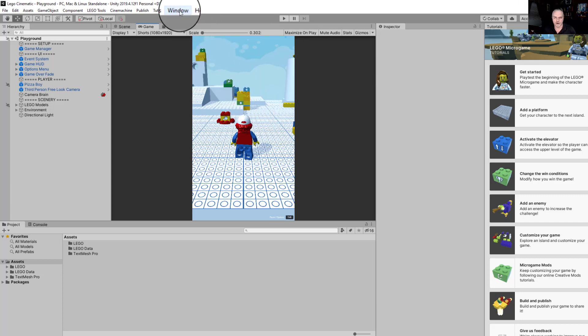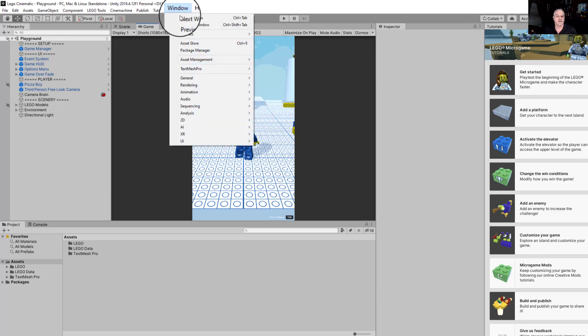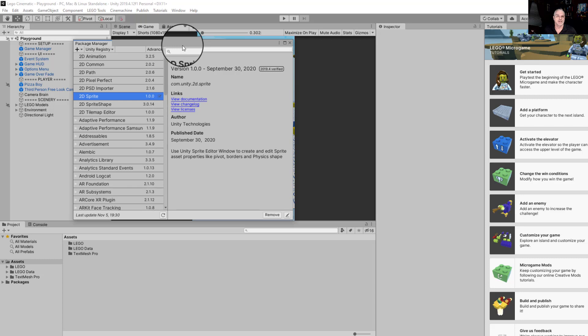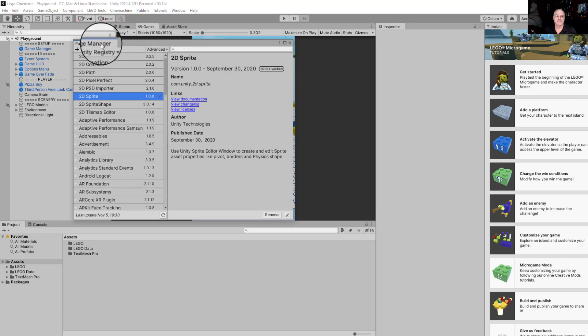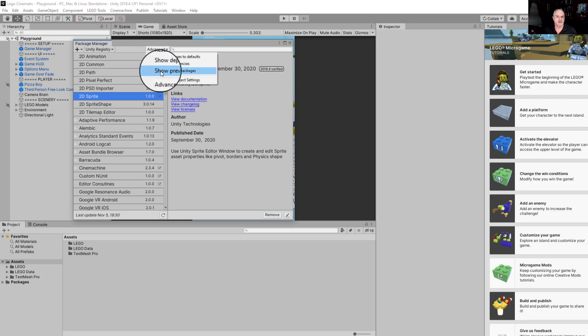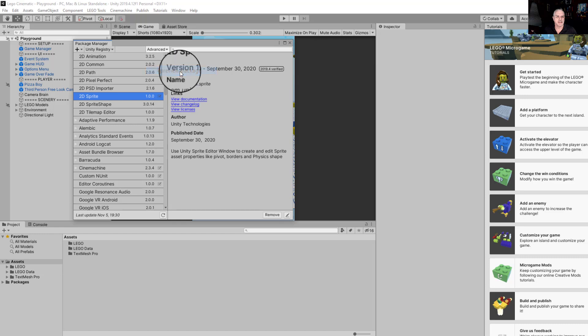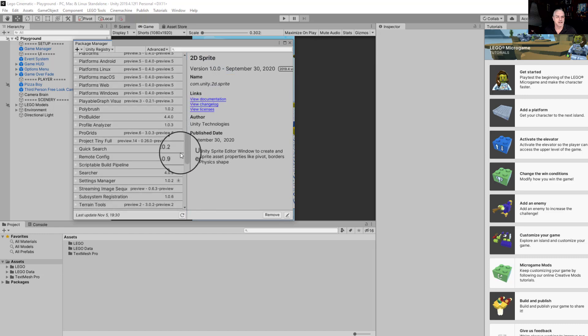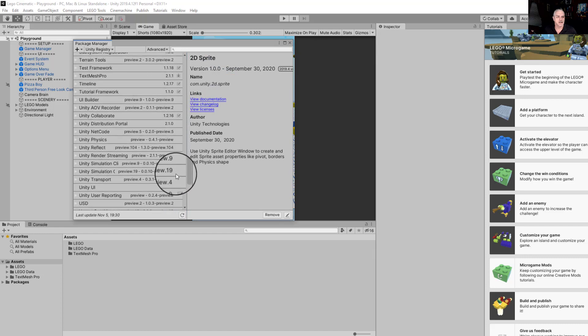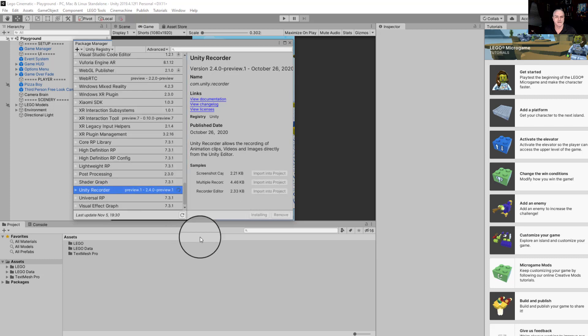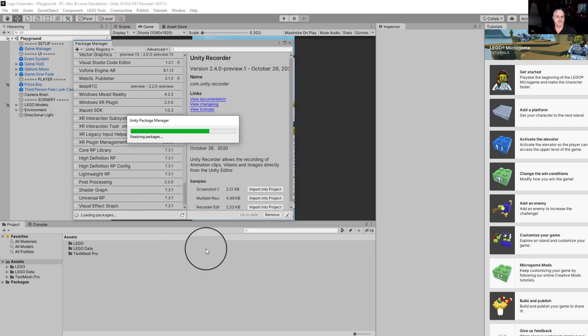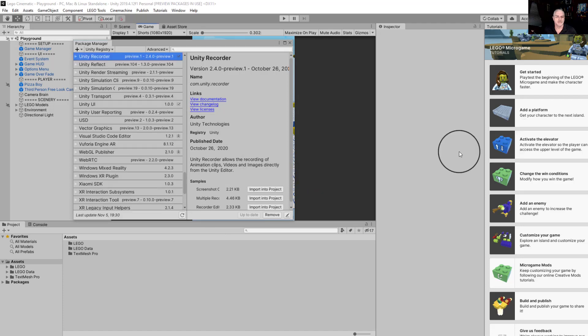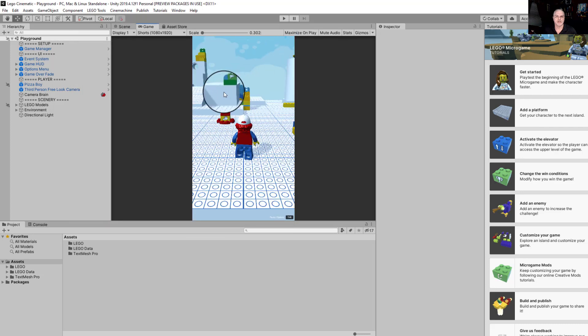So the next thing that we need to do, and it's really just one more thing, we're going to go up here to window and select the package manager. We need to go to where it says advanced, show preview packages, and we need to scroll down here. We're looking for Unity Recorder. It's not here in alphabetical list, but if you go down a little further, there it is, Unity Recorder. So select Unity Recorder and we need to install that to the game. This will take just a few seconds. And there we go.